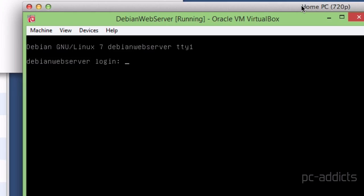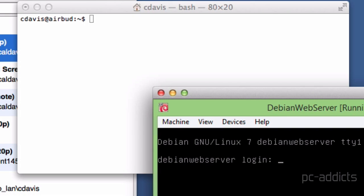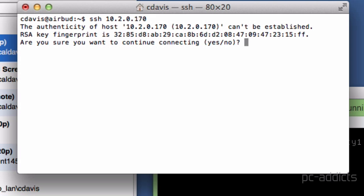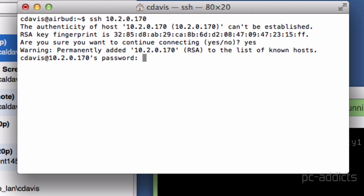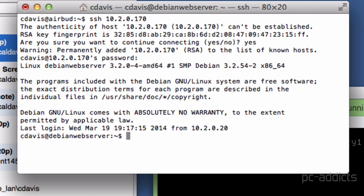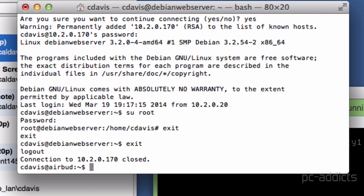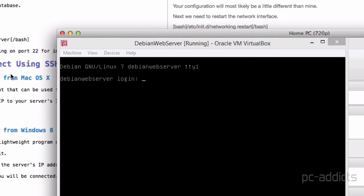If you wanted to manage it from your OS X machine, it's very simple. You can just open up terminal and type SSH and then the IP address 10.2.0.170. It'll ask for the key. You say yes and it asks for the password and I'm in. Same thing. I can switch to root if I need to. I can exit out of root and I can exit out of that server and I'm back at my command prompt here.